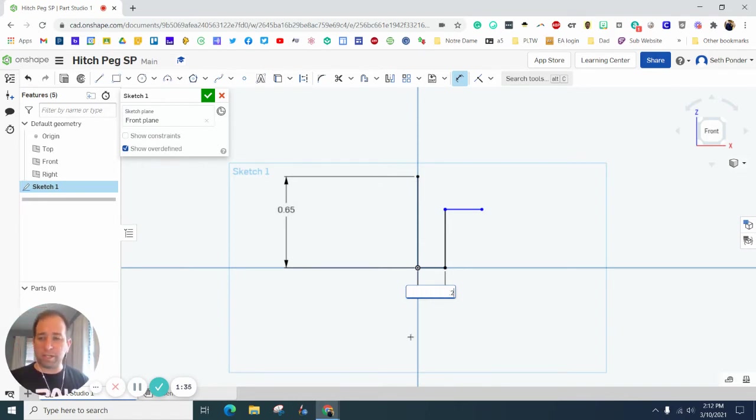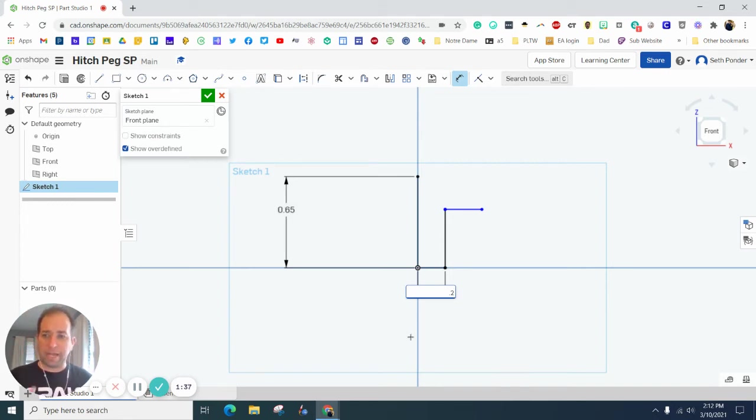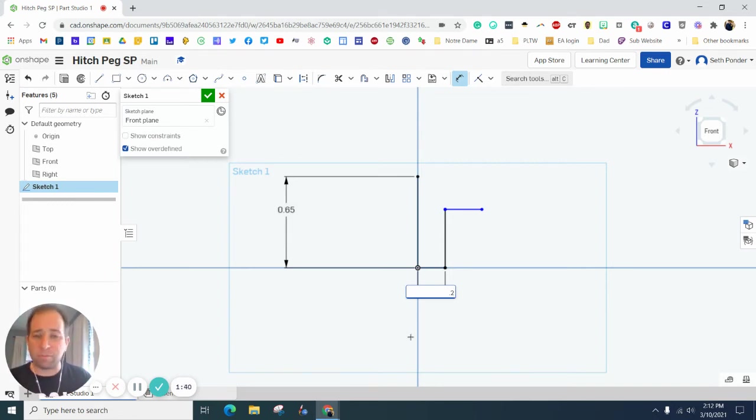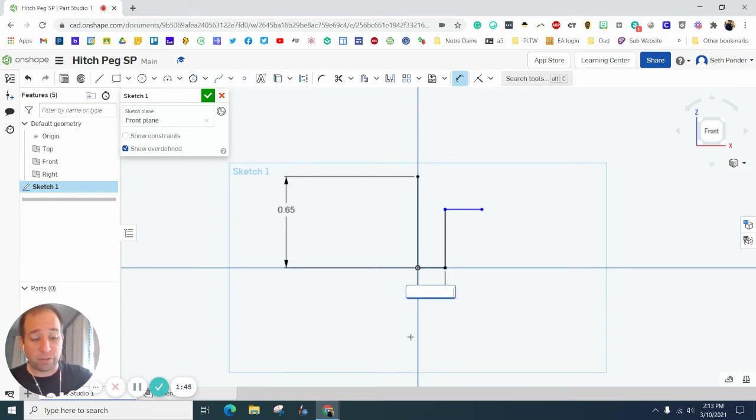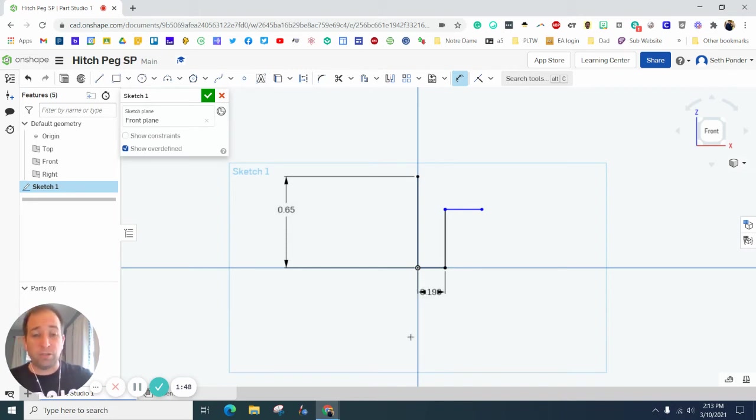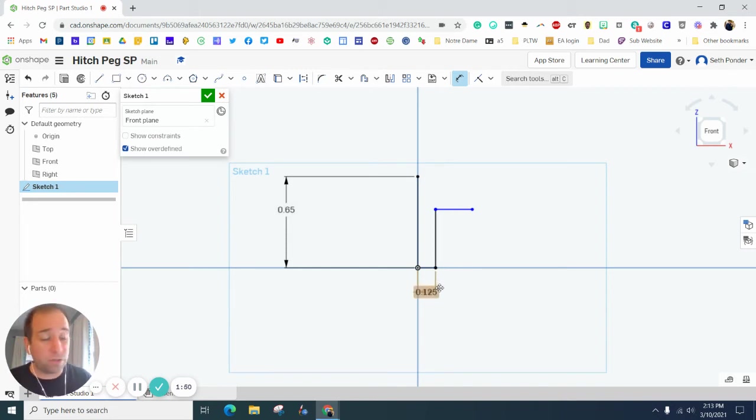You might be looking at the directions and say, but Ponder, the diameter of the screw or the peg is 0.4. And that's exactly right. I'm sorry, it's 0.25. So I could say 0.25 divided by 2. I can let the computer do some math for me.